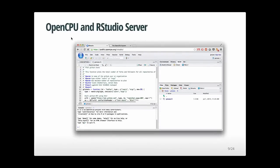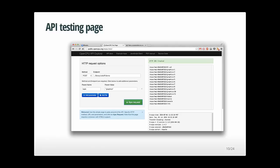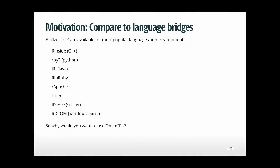Every OpenCPU installation comes with a little testing page — it's essentially an HTTP client, very easy and convenient. Comparing this to language bridges: currently most sophisticated R applications are built with language bridges like Rserve, Rpy2, and JRI, which connect R into a general-purpose programming environment. What is the benefit of using OpenCPU rather than such a direct language bridge?